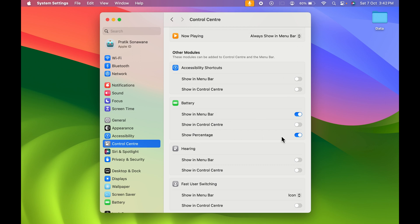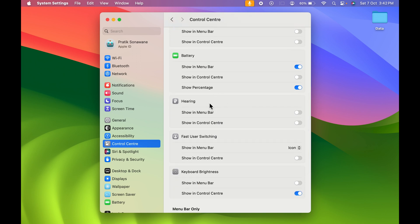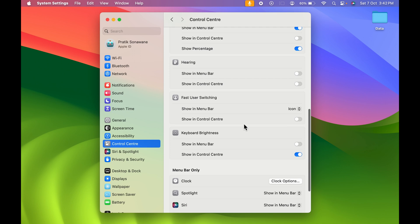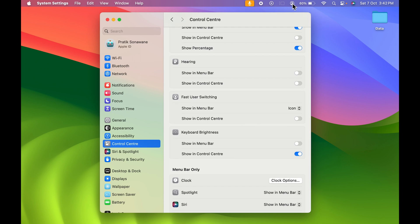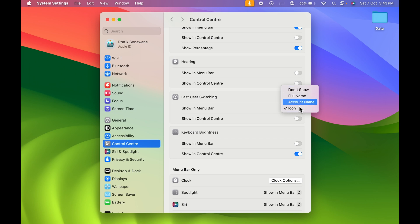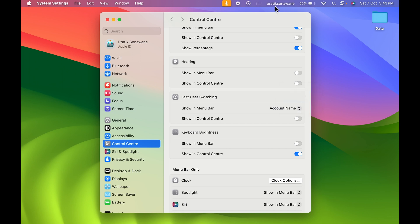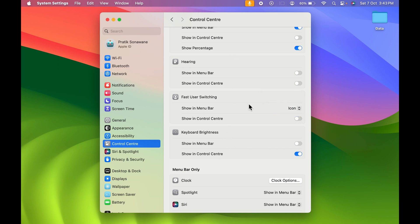You can also choose to keep the Battery icon in the menu bar, and if you want the battery percentage shown, you can turn on that toggle. After that, you have a Hearing option and a Fast User Switching option. If you want to switch between users, you can show that icon as well — choosing to display the account name, full name, or just an icon. For example, selecting 'Account Name' will show the account name in the menu bar.